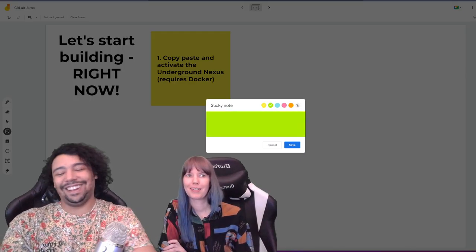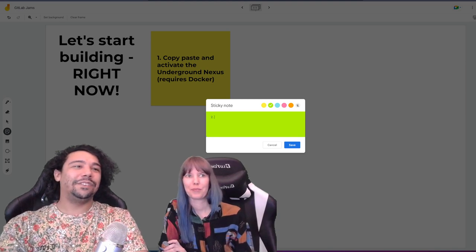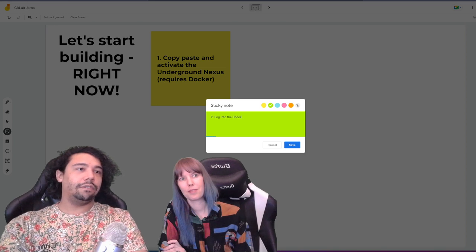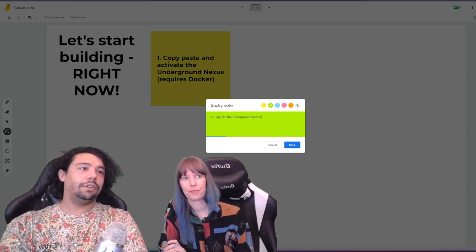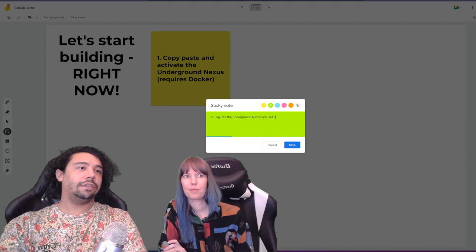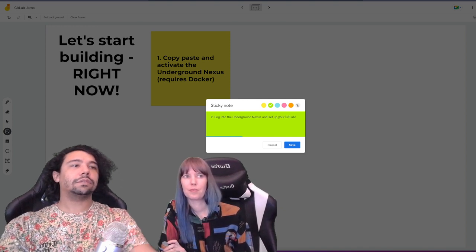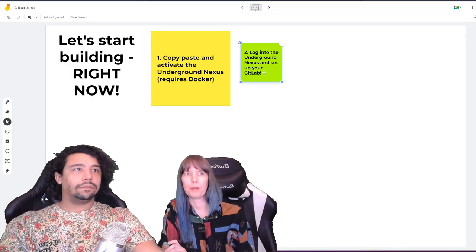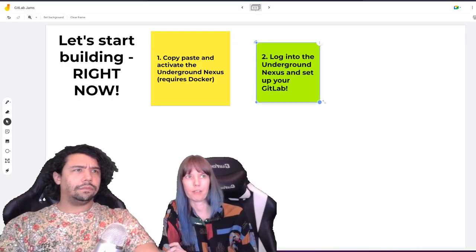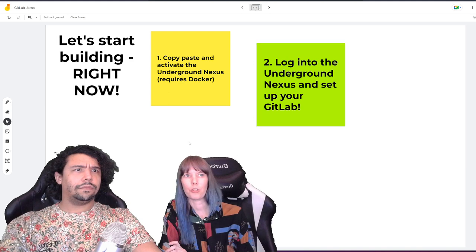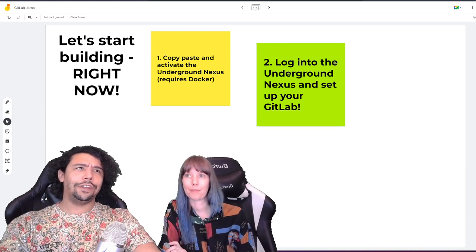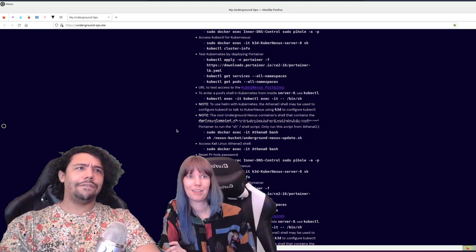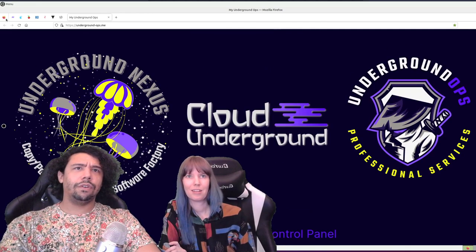Step two: log in to the Underground Nexus and set up your GitLab. GitLab comes pre-built in the Underground Nexus, so once you have it built you can just start using GitLab. Go over to Firefox — go to the menu, open Firefox, and scroll down to find GitLab. Clicking on it will open up GitLab.